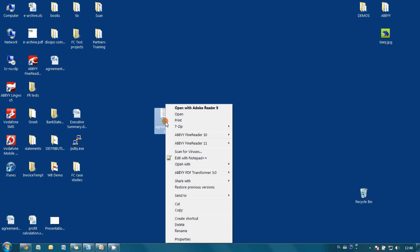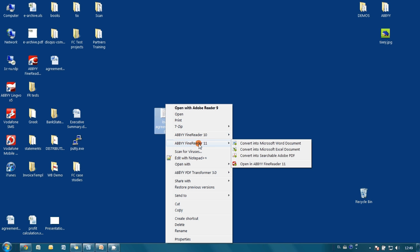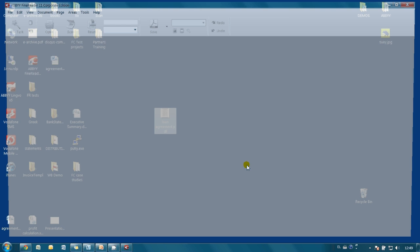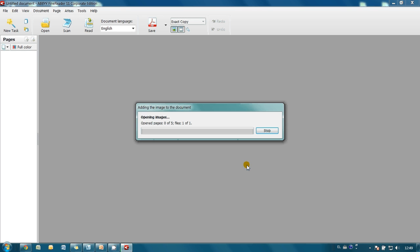I make a right click on this file, go to ABBYY FineReader submenu, and click on Open in FineReader 11 option. Application automatically begins recognition of the document.